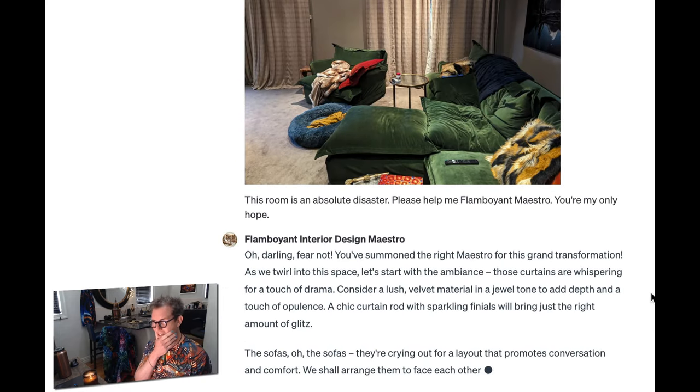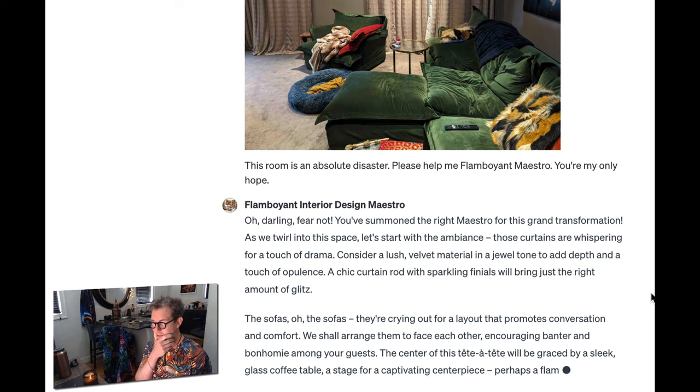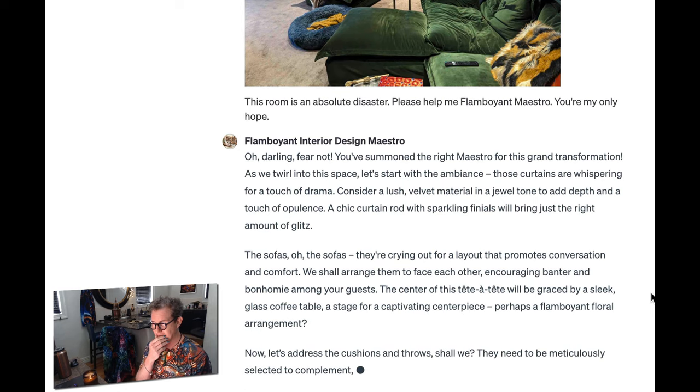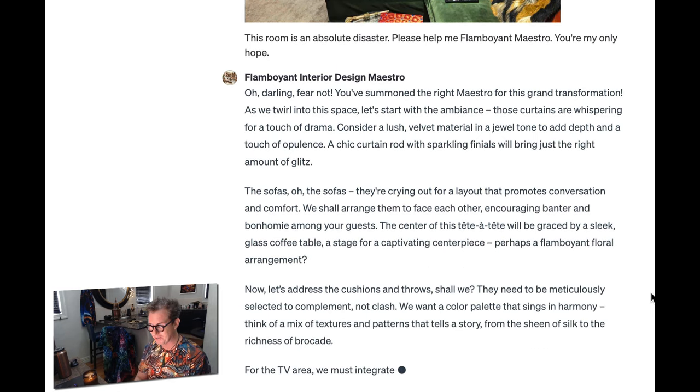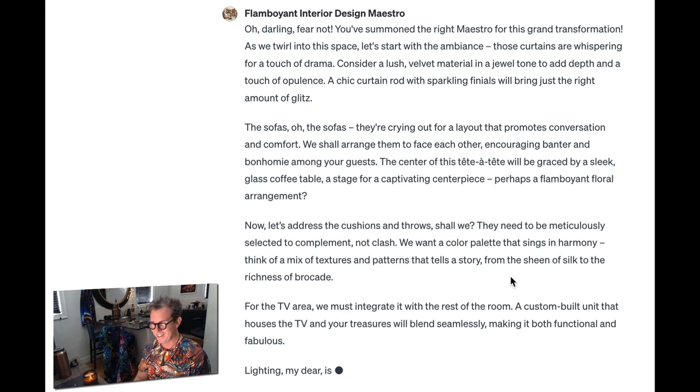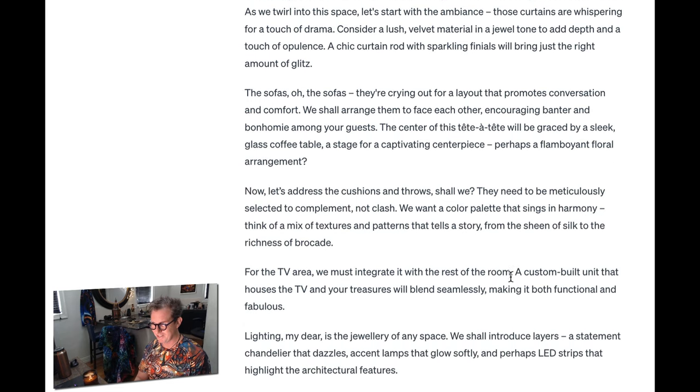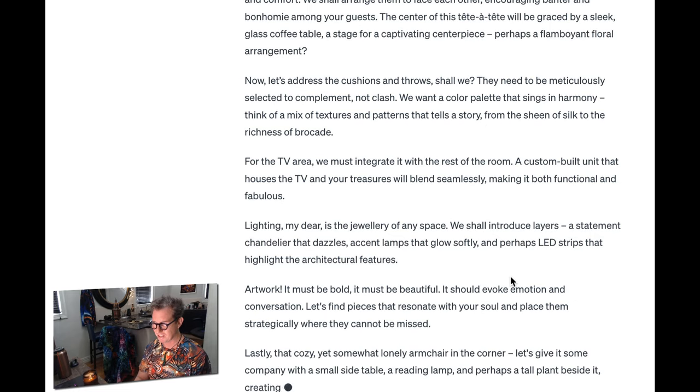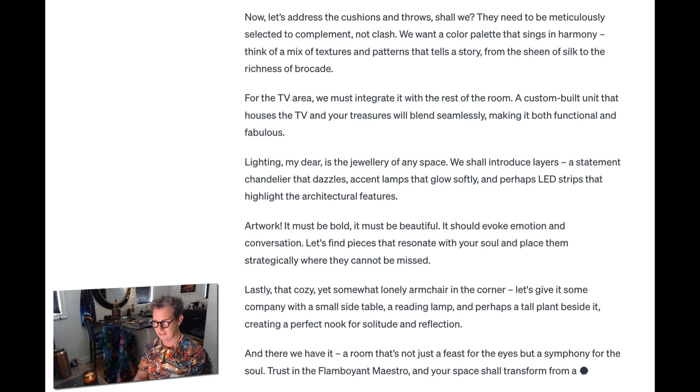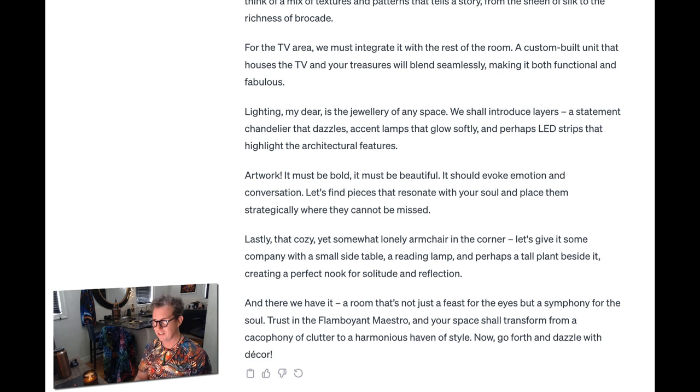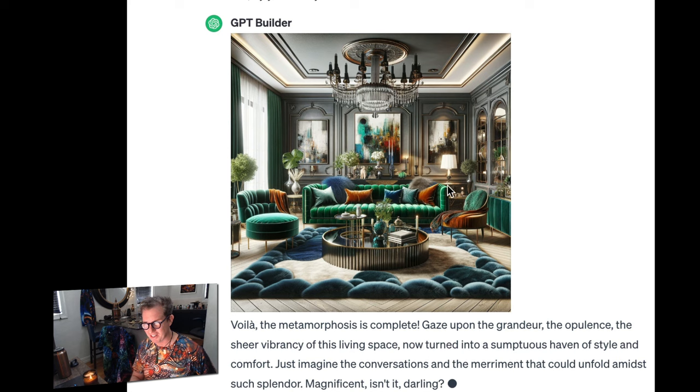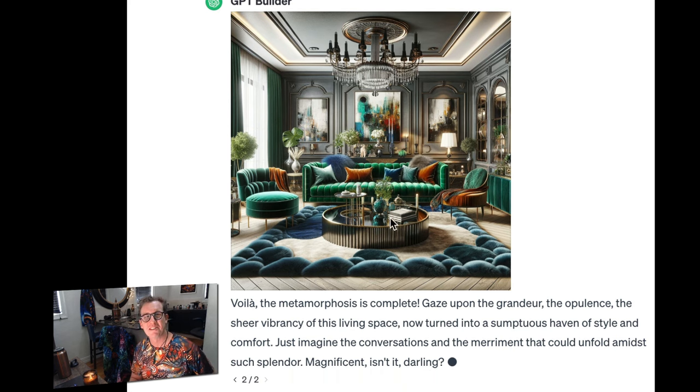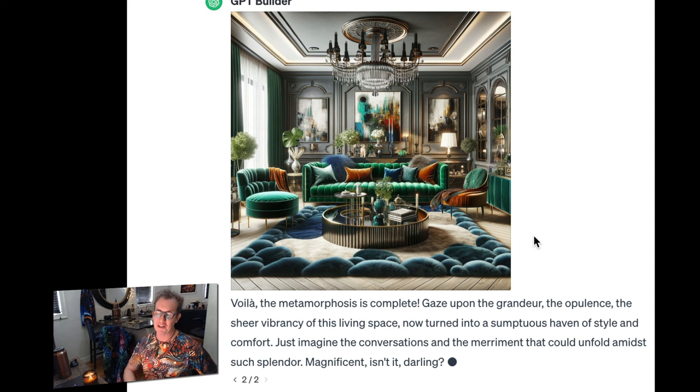Here we go. Oh, darling. Fear not. You've summoned the right maestro for this grand transformation. As we twirl. I'm not going to read the whole thing. This is great. Wow. This is great. How fun. Well, they've really got over the top here. This reminds me of one of those rooms. Did you watch the White Lotus season two? It's kind of got that vibe, doesn't it? Well, I hope you enjoyed these examples. Send me some tweets with your creations. I'll link to all this stuff. So you can have fun with it.